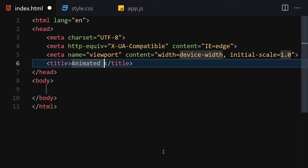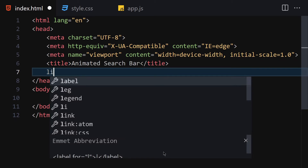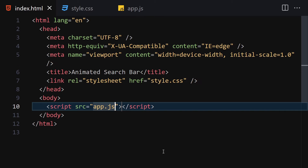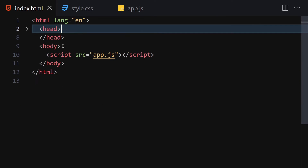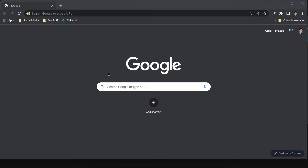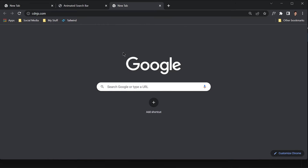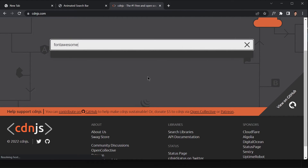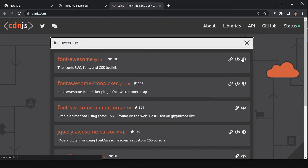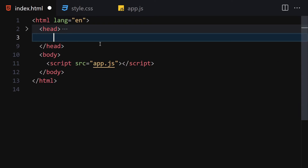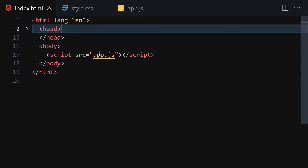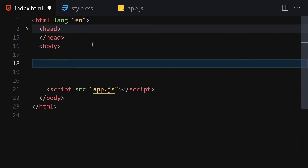I'll set the title to 'Animated Search Bar' and link the CSS and JavaScript files. Let me right-click and open with Live Server. I'll also get Font Awesome from the CDN website — I'll search for Font Awesome and copy the CDN link, pasting it underneath the title and above the stylesheet link.